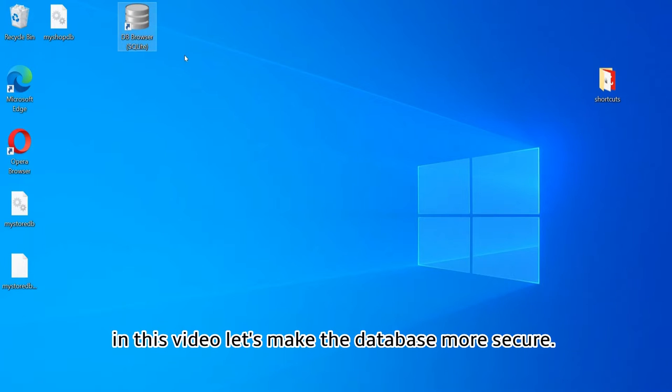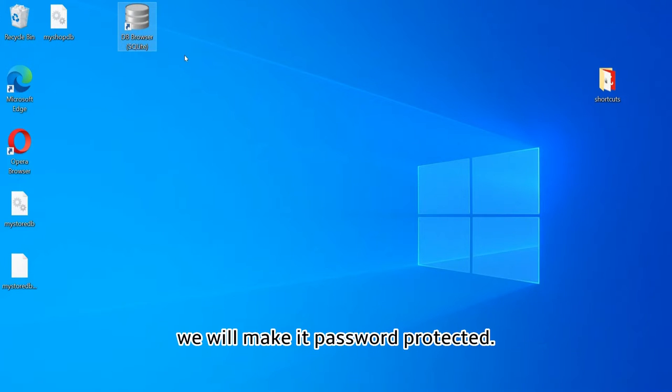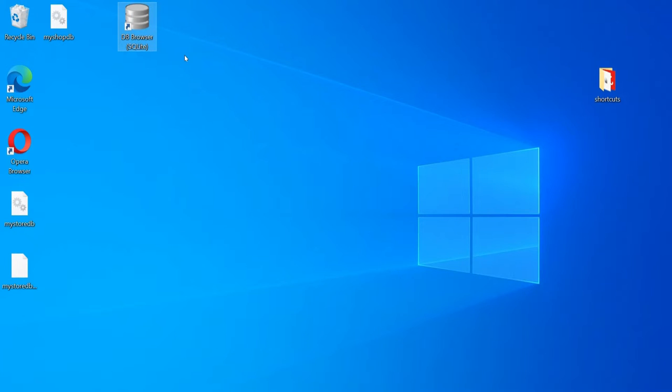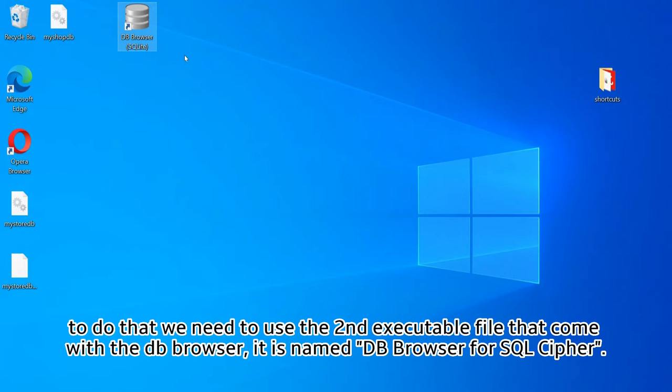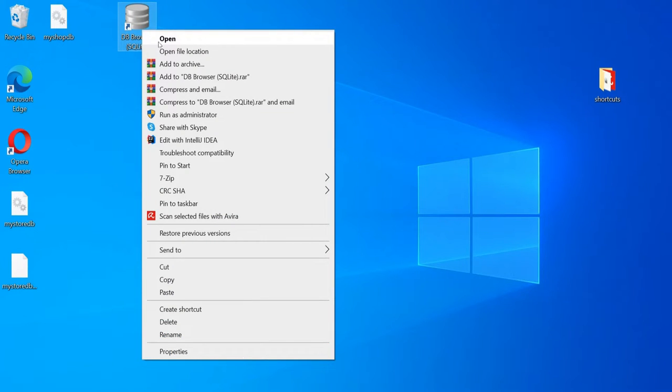In this video let's make the database more secure. We will make it password protected. To do that we need to use the second executable file that comes with DB Browser. It is named DB Browser for SQL Cipher.